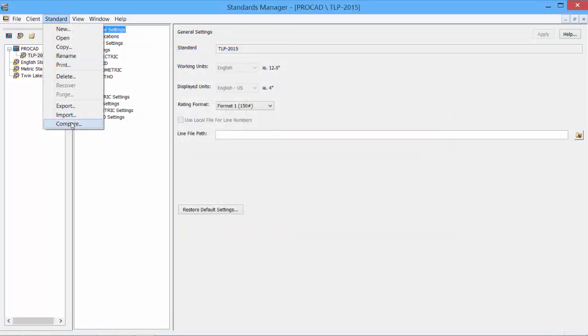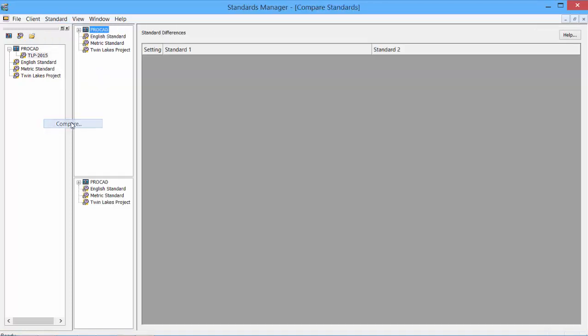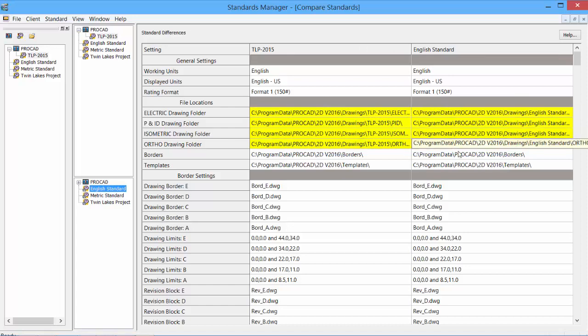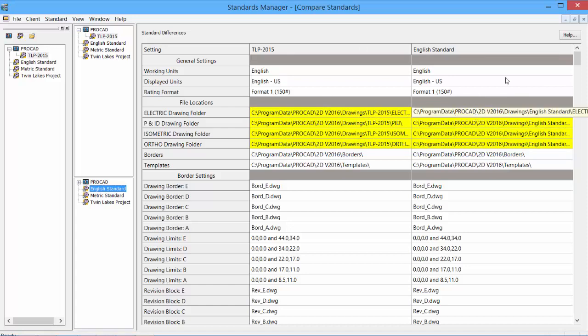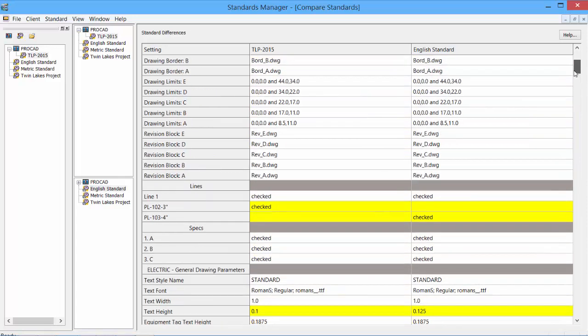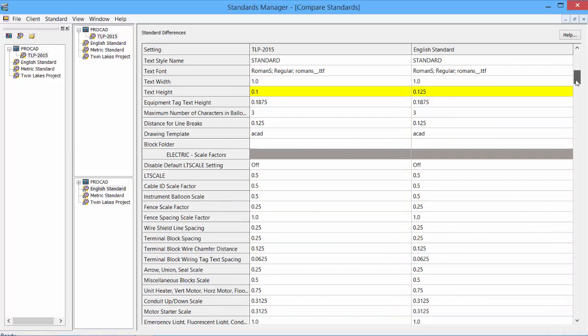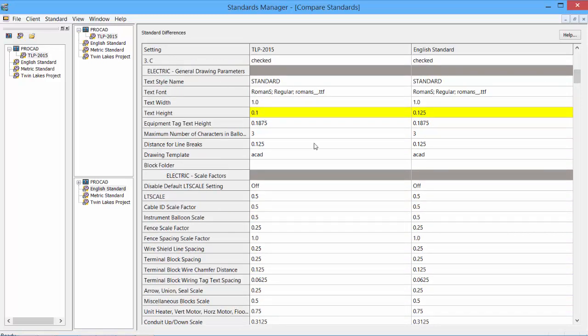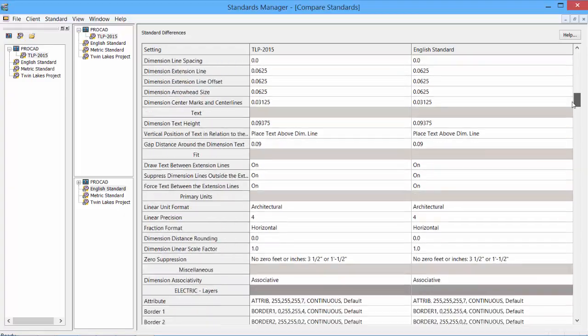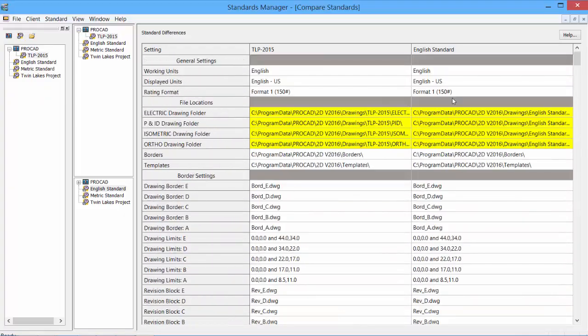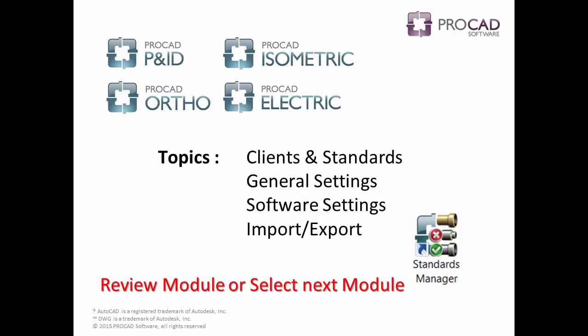Our last option is to compare a standard. So we'll take a look at comparing our 2015 standard with our English standard. And there are the two standards side by side. Differences are highlighted in yellow. We can see that we have folder location differences. Our line numbers, we have created some line numbers. They show up as differences. And then within the electric software, remember we have changed the text height to 0.1. And in our English standard, it is 0.125. Any other changes are highlighted in color yellow. Quick easy way for comparing two different standards to see what the differences are. This concludes the topics covered in the Standards Manager tutorial. Please review this module or select the next module.